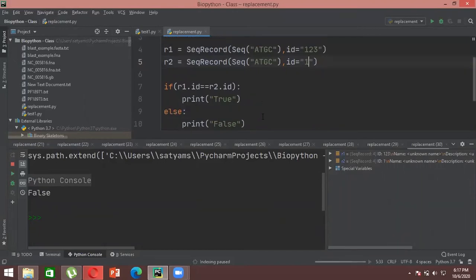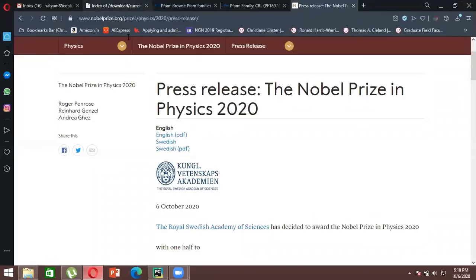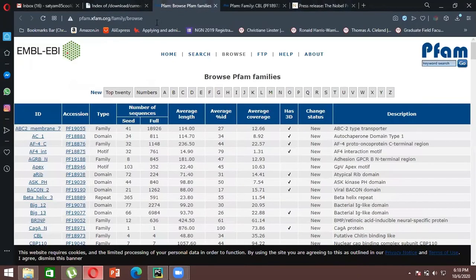We will look at different kinds of alignments — like multiple sequence alignment or pairwise sequence alignments — in which you can do a global alignment as well as a local alignment. For that, I want everyone to open your browser and go to the website: pfam.xfam.org/family/browse.